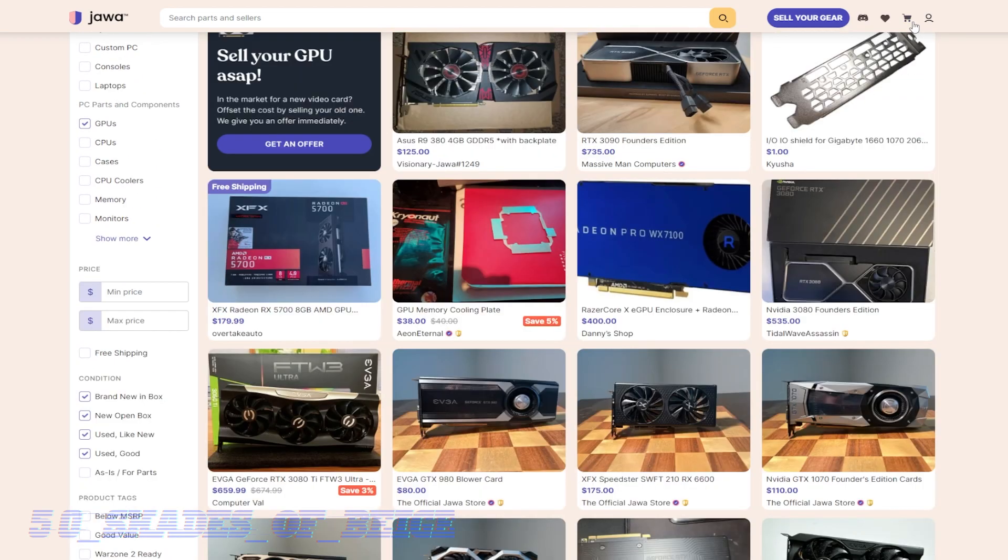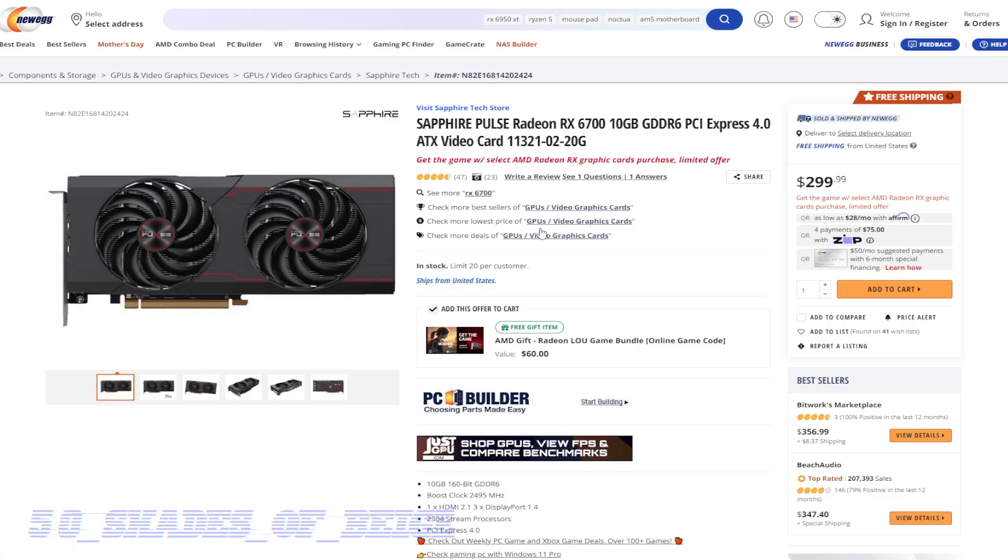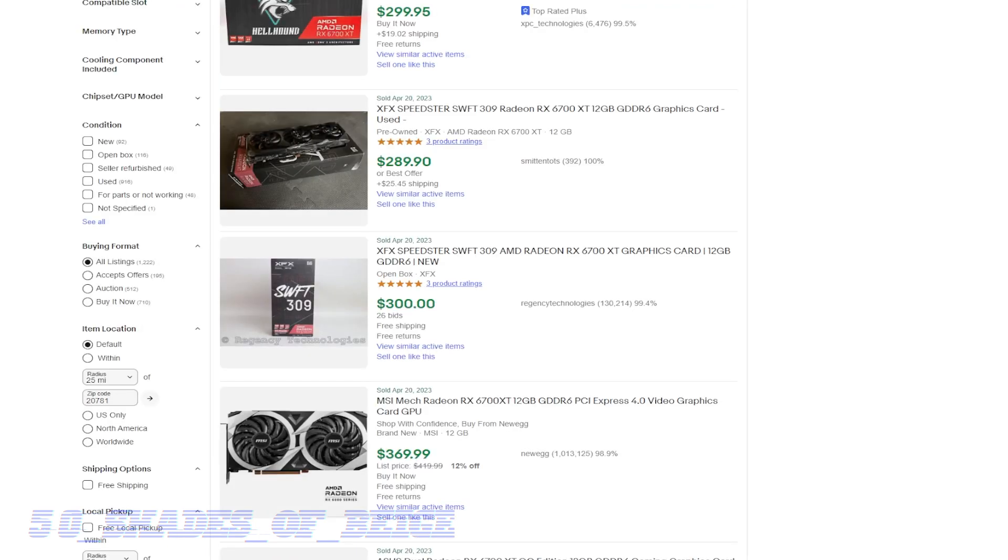So that pretty much sums it up. Once again, if you want to go new, I'd still say RX 6700 is a good bet for you. If you want to go used, you might want to look at the 3060 TI or 6700 XT. That'll wrap it up for now. Thanks so much for watching and thanks for being patient. Once again, if you're watching this video, I have two more scheduled to come out soon. So we're going to be able to stay on our release schedule. Please leave a comment down below and let me know what you think and we'll see you soon.